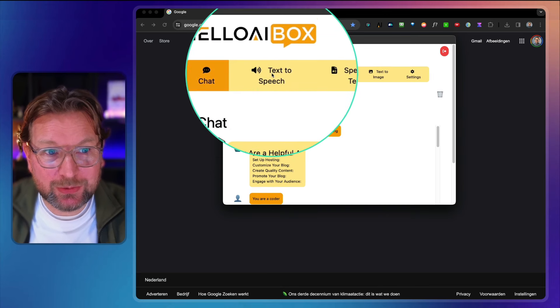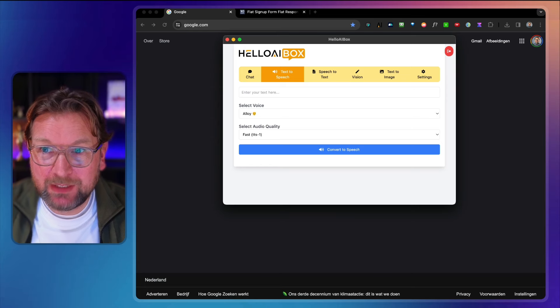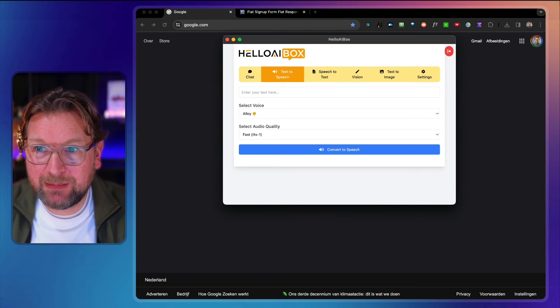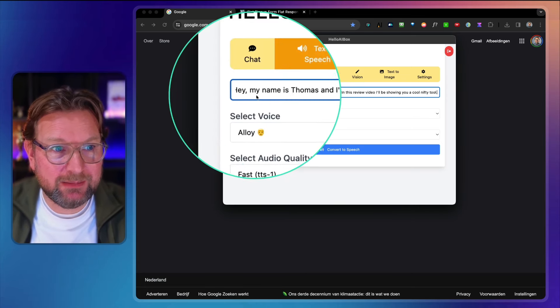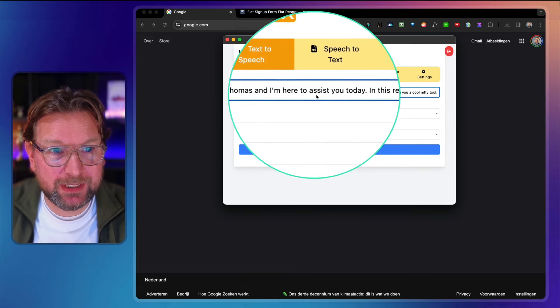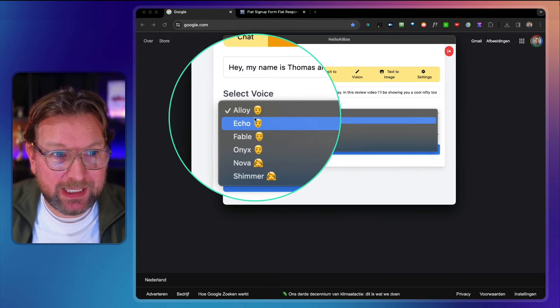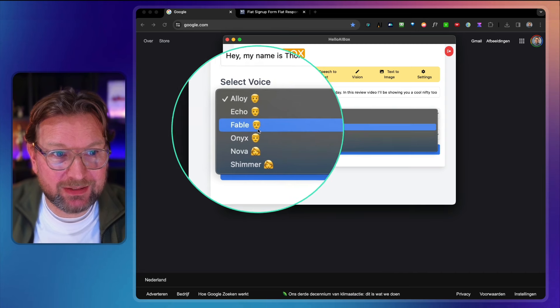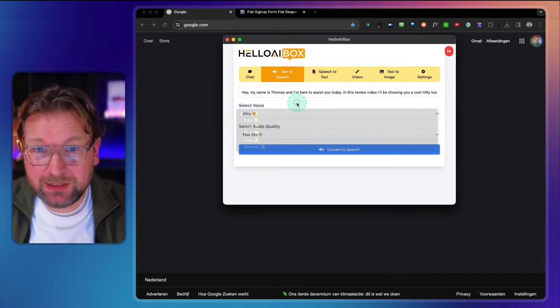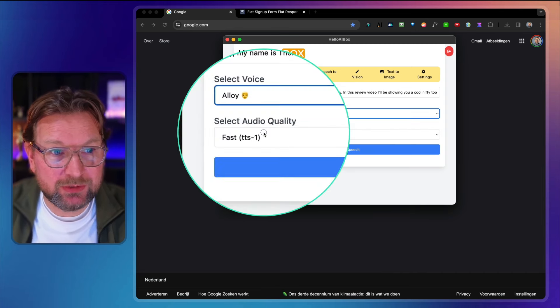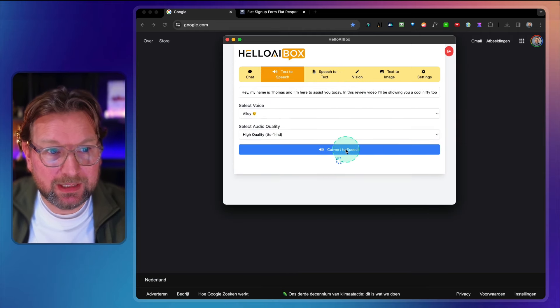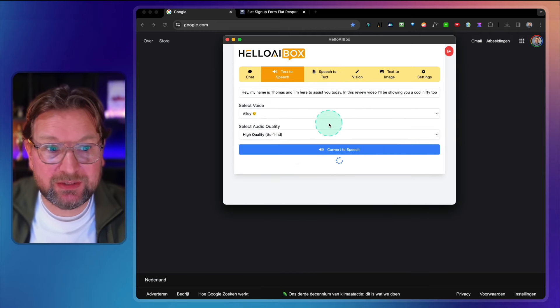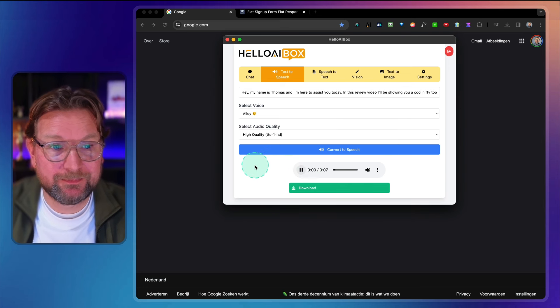The second tool here is text to speech. Really cool. You simply type your text in here. So let me say, hey, my name is Thomas and I'm here to assist you today. Well, here you get access to these six voices, three or four male and two female. So let me show you them all here and you can choose from fast or high quality. So let's do the high quality. Let's convert this to text to speech. So here you got it. And listen to this.